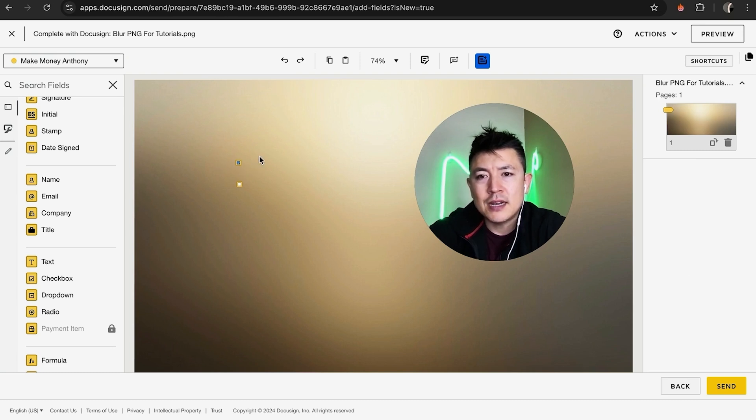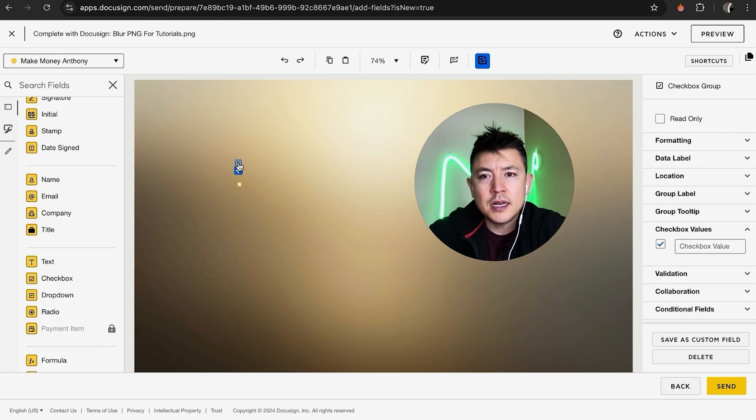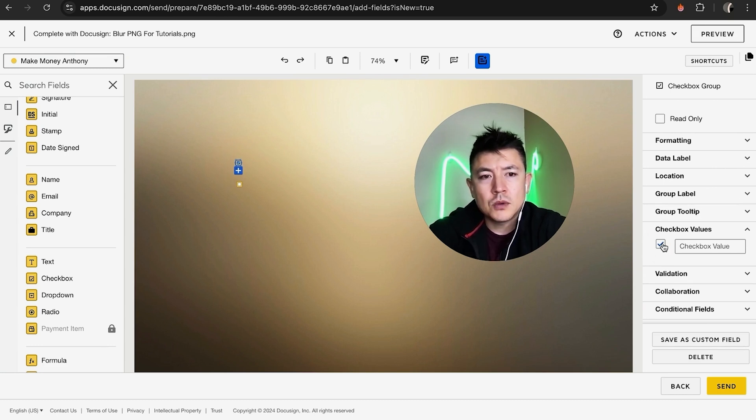So that way, when they receive this document, it's already checked. They can still uncheck it if they want to when they're signing the document. So we'll go ahead and uncheck that, and next you want to go in and send the document.